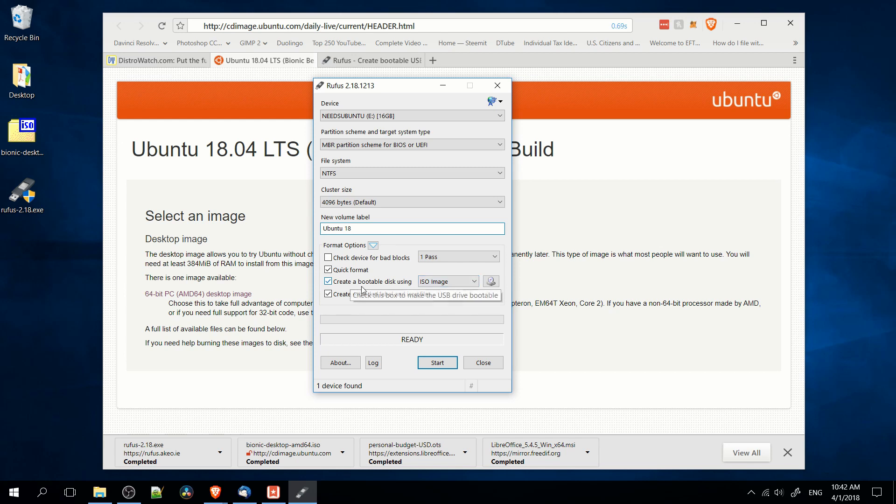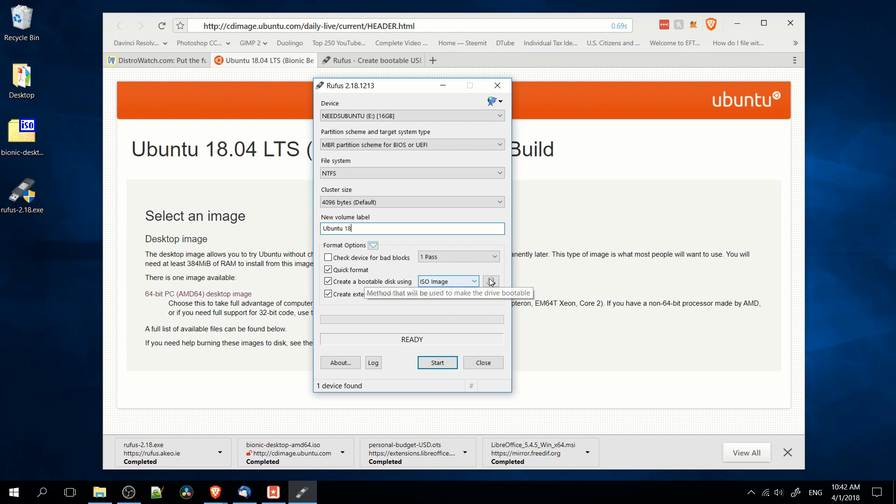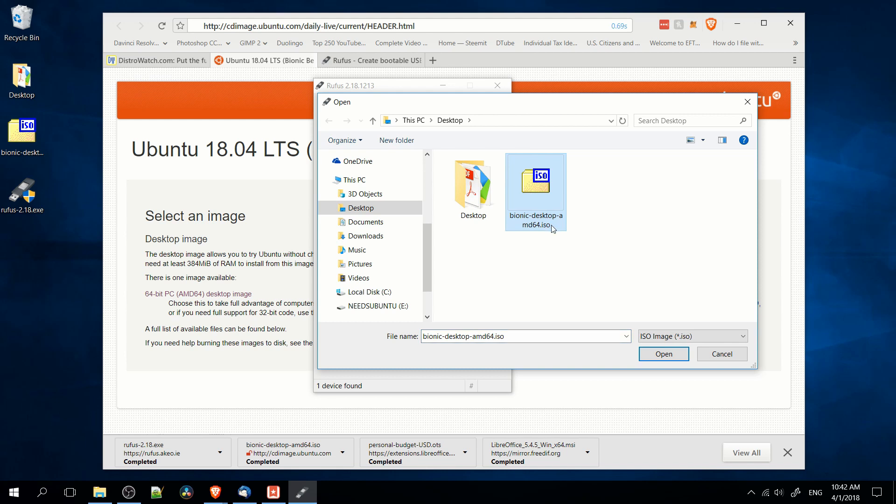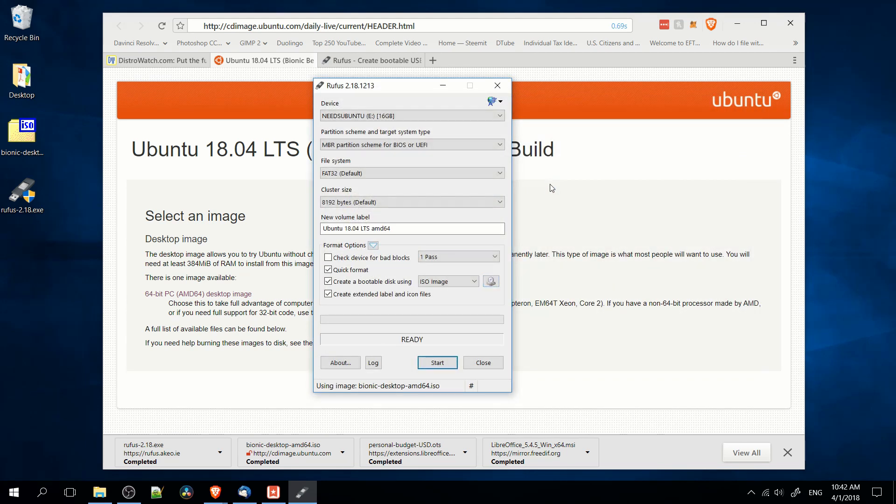The last thing we really need to take care of is create a bootable disk using ISO image. There's a selection option over here on the right, so we need to click that, and then we find on our computer where the Linux ISO image is for the Linux version we want, in this case Ubuntu. So I'm going to double click this Bionic desktop and it's going to load it in here.